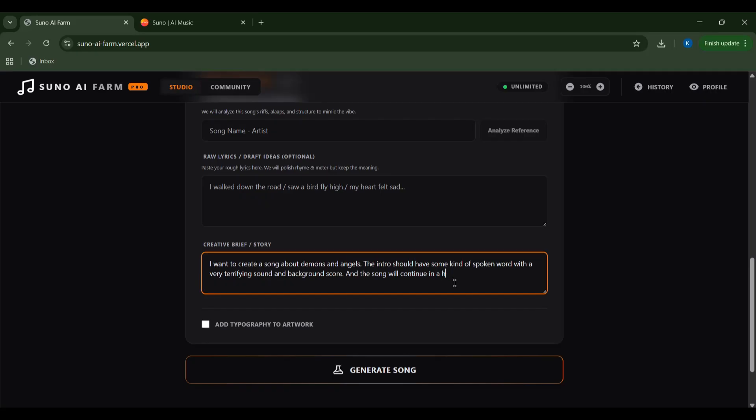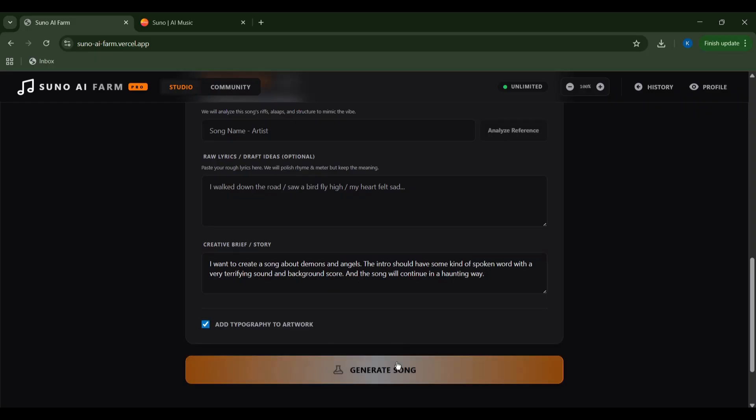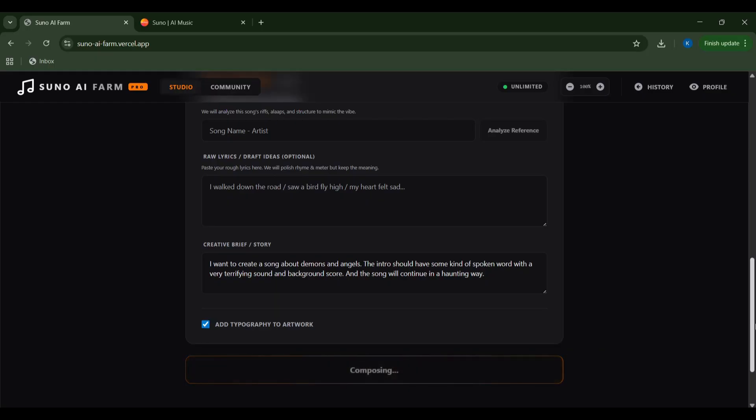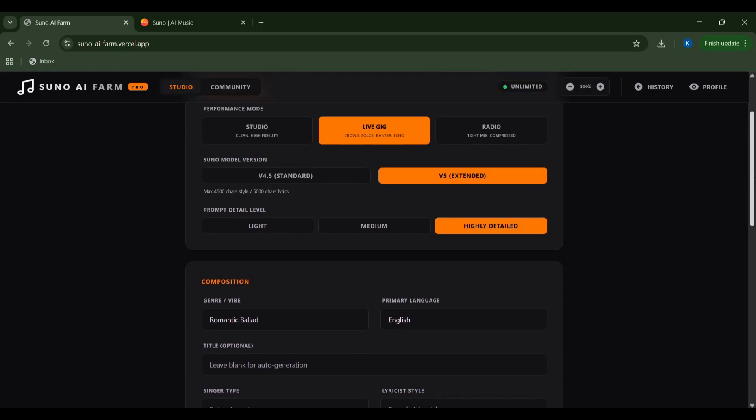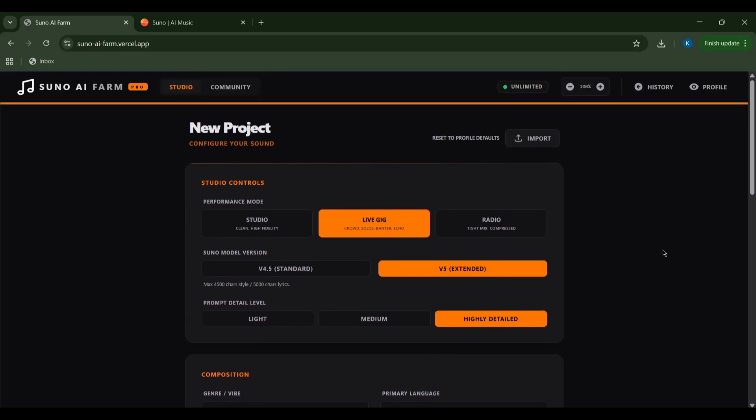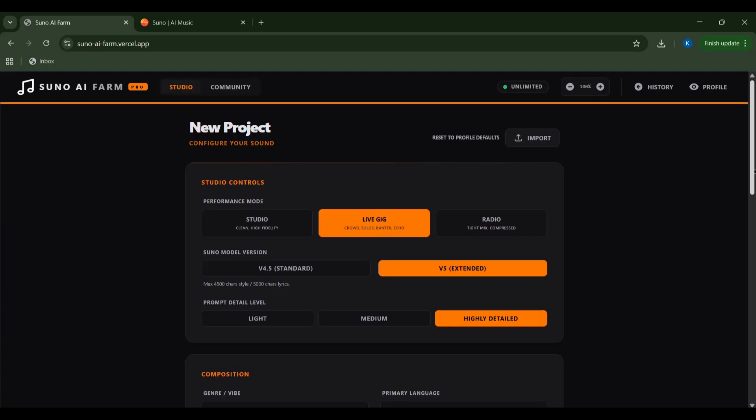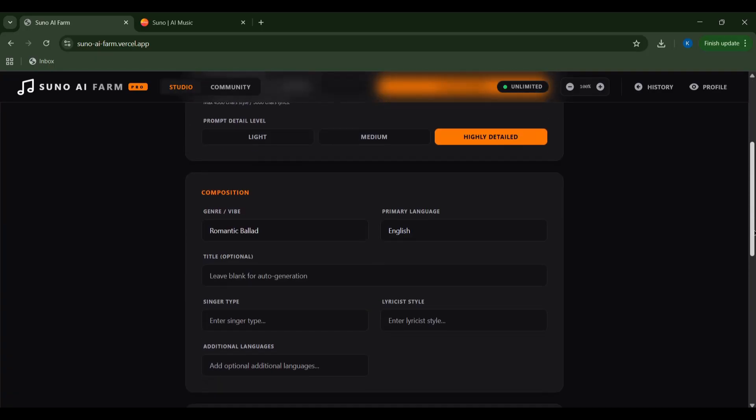I like to add typography to the artwork for that extra touch, so I'll check that box. And now, for the moment of truth. I'll click generate song and watch the magic unfold. The AI is composing. This is where my creative spark meets its digital counterpart.